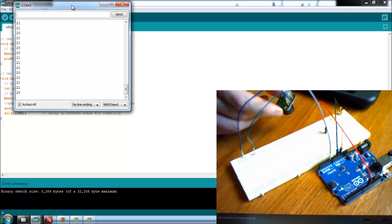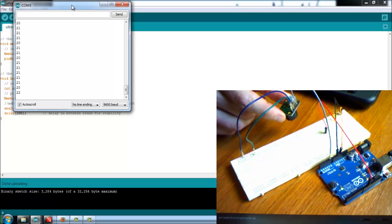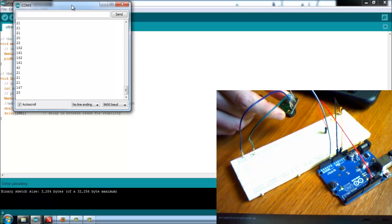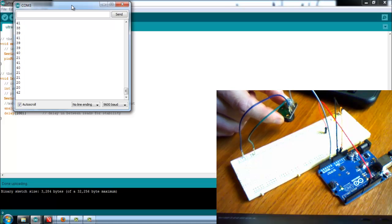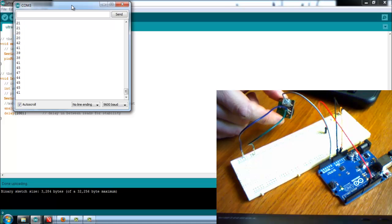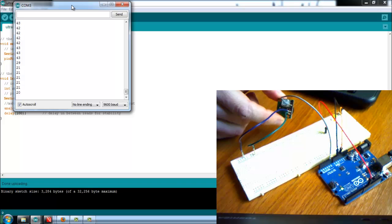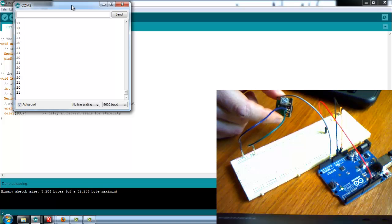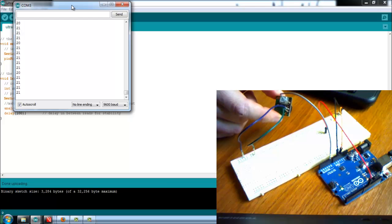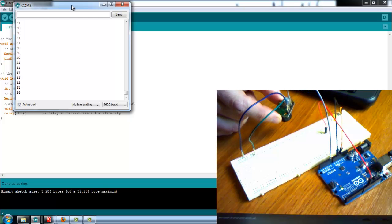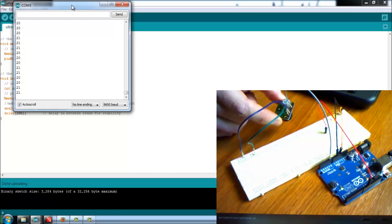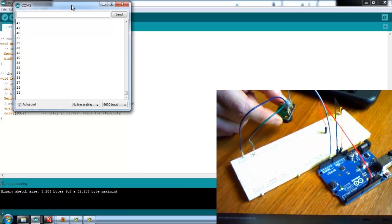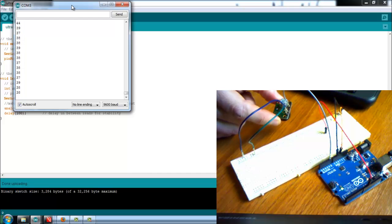I'm holding the ultrasonic sensor about 3 centimeters from the table. The nearest reading that this sensor can do is about 20 centimeters, so anything closer than 20 centimeters will basically show up as 20 centimeters. It's not the most accurate thing in the world as we can see because it's bouncing between 20 and 38 and 39.